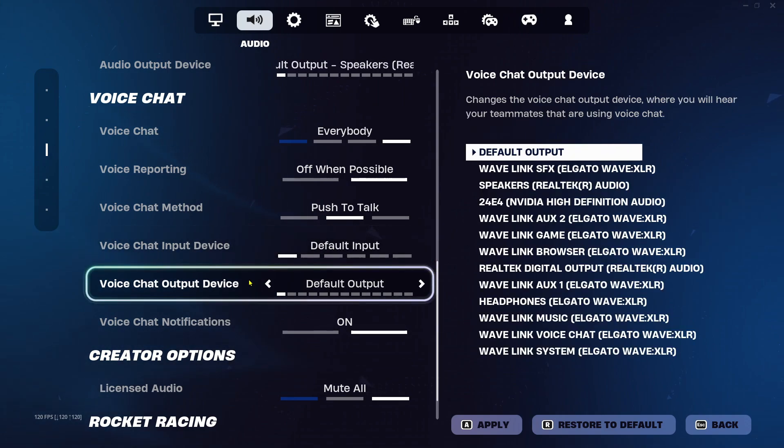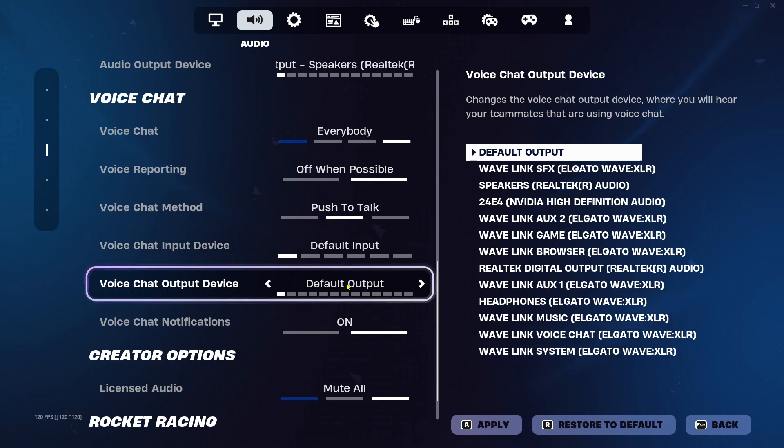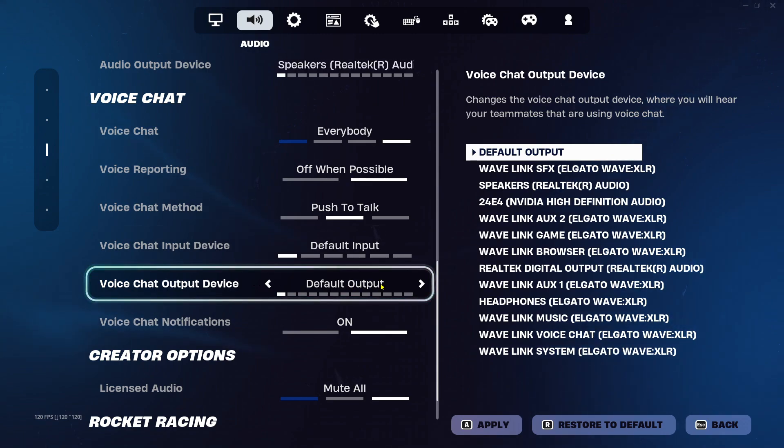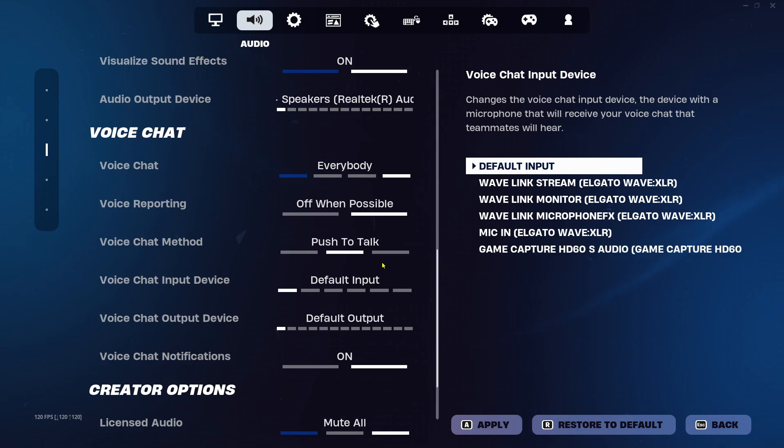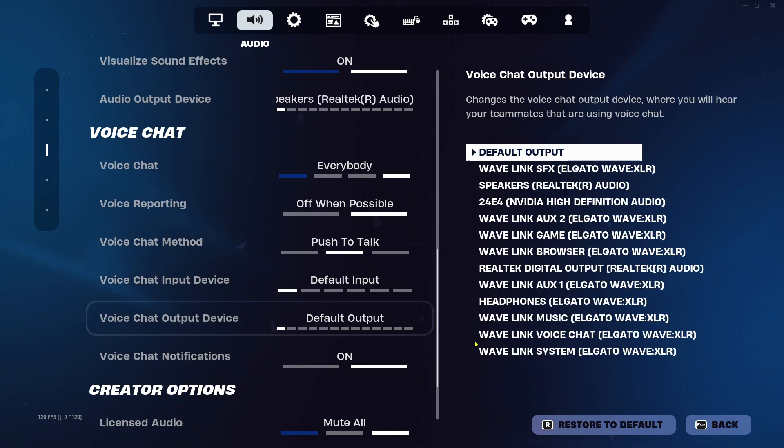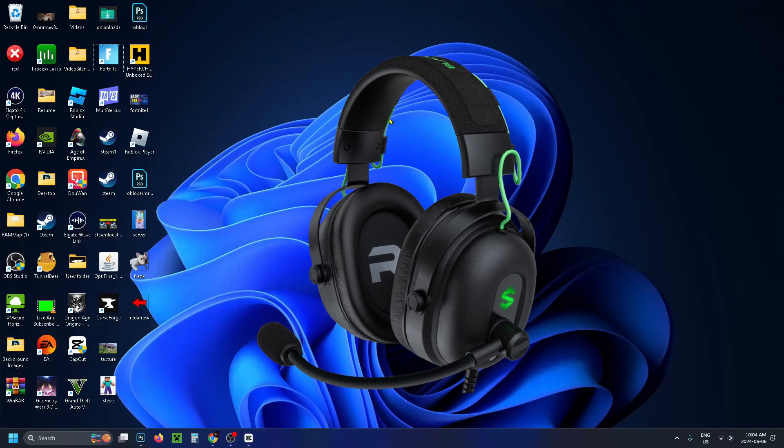And same thing goes for your voice chat output device. Do not leave it on default, select your speakers if you're using speakers, headphones if you're using headphones. Then apply these settings by pressing A, and you've saved them.